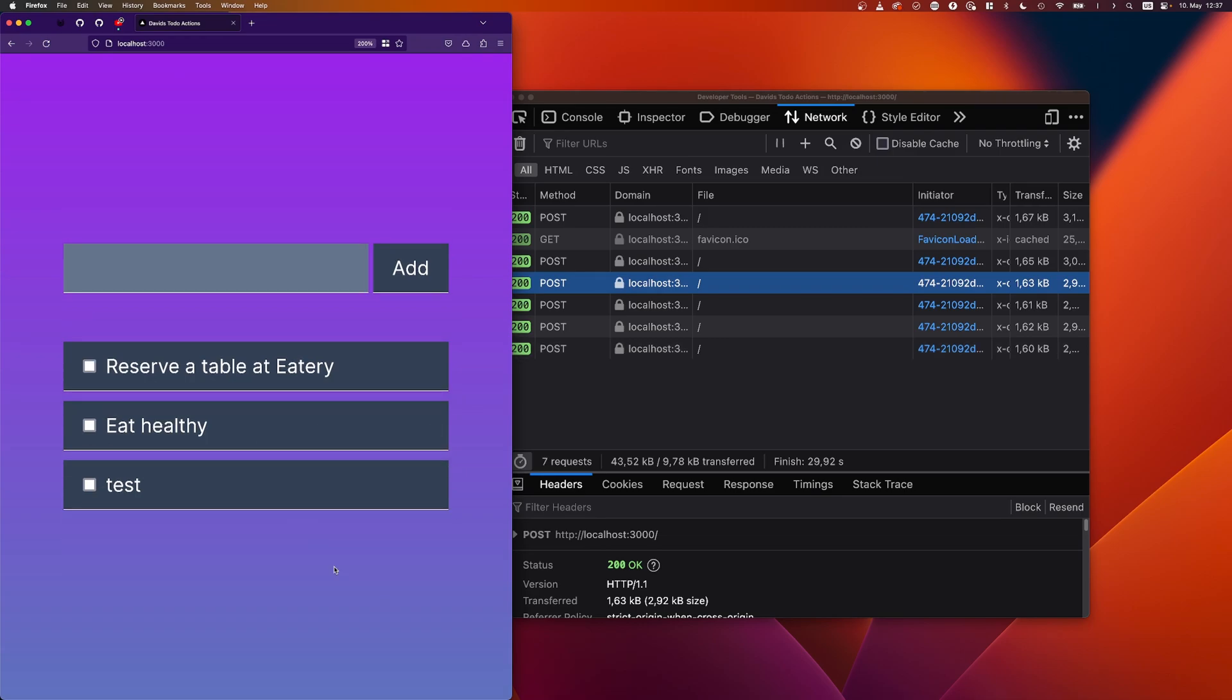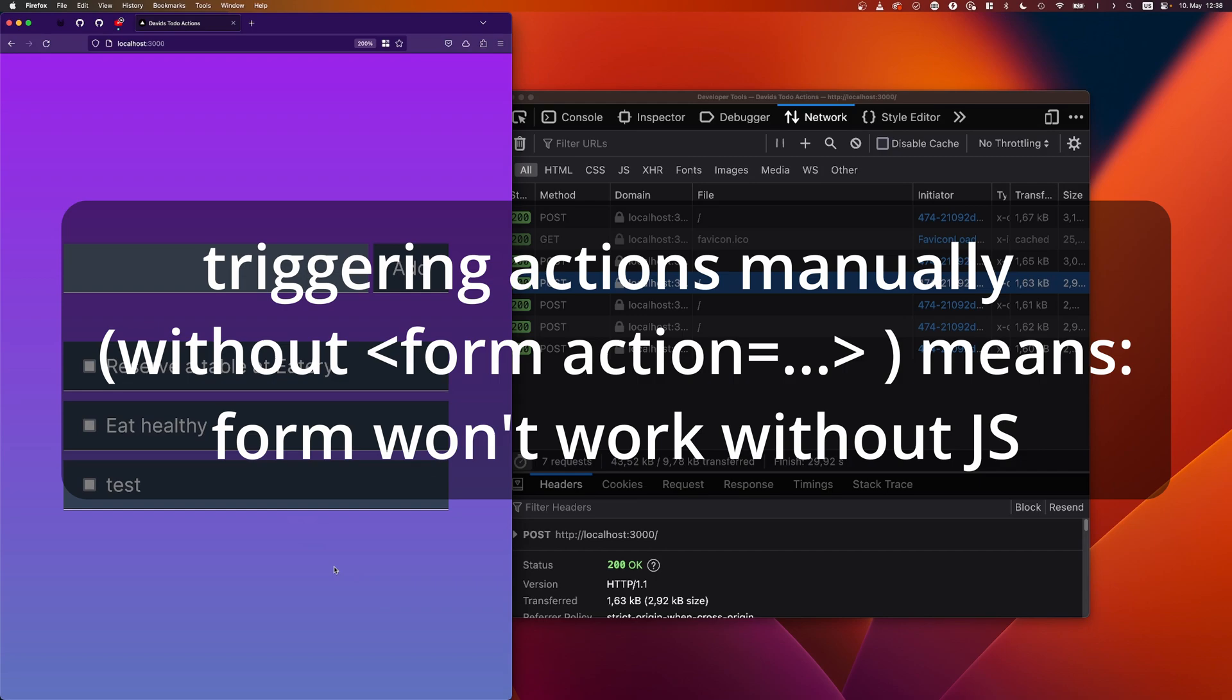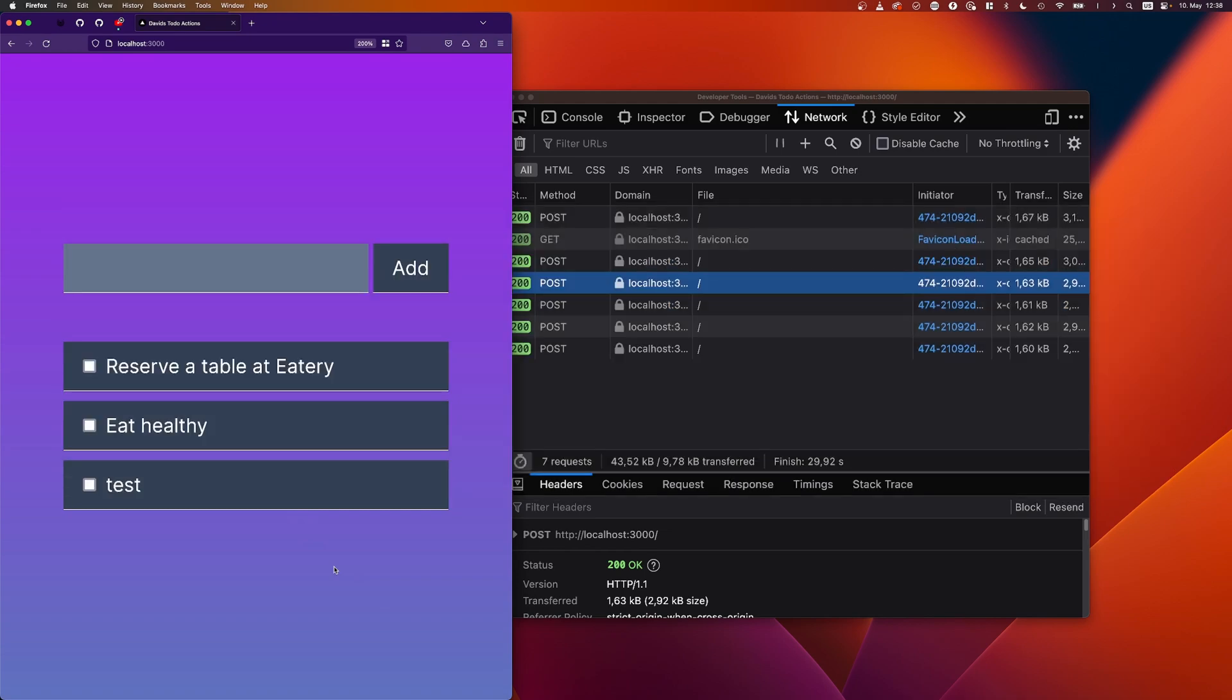All right, let me conclude. Server actions are more flexible than you think. I showed you how to not just use them with passing it to a action attribute in a form. But I showed you how to trigger them manually, even though I would propose you to use them as action attribute in a form, because then it's more like progressive enhancement. And it would even work without JavaScript.